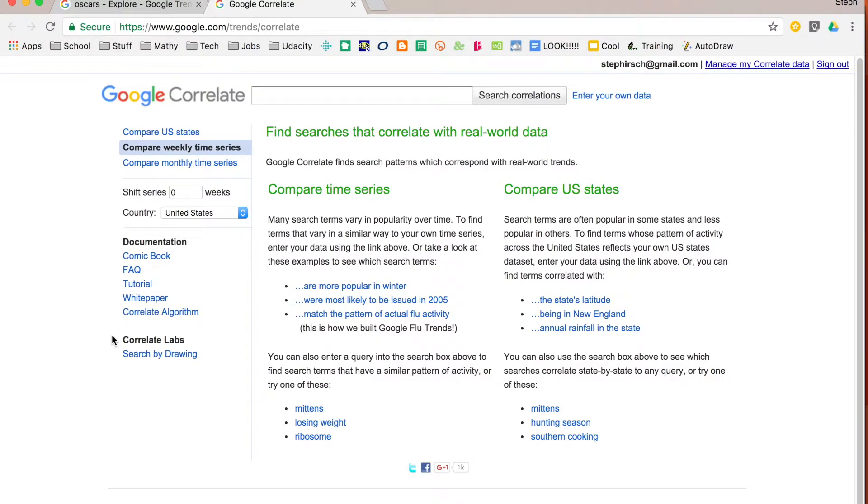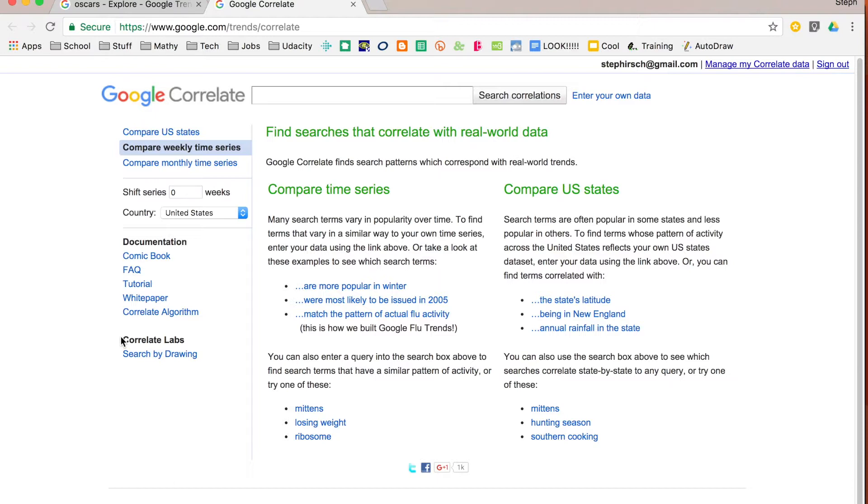So Google Correlate is going to allow you to correlate different search criteria and how they are related to each other. This is kind of hitting close to home for me because as a math teacher I'm really thinking about data a lot. We make scatter plots, we talk about what sort of patterns we see.